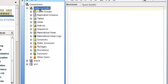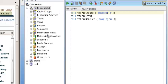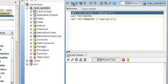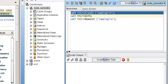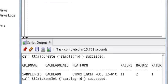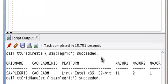Now we have a connection to the in-memory database. Here we are going to create a grid called a sample grid. Let's run the script. It's done. It has a grid name, sample grid.